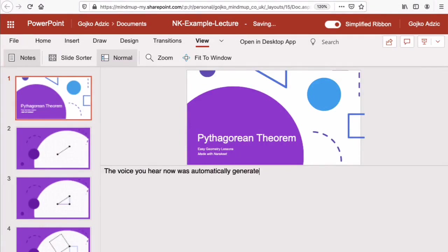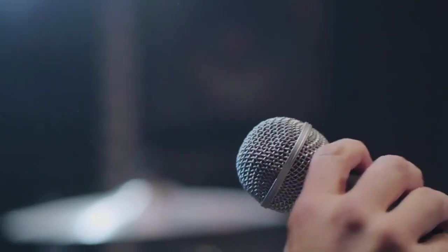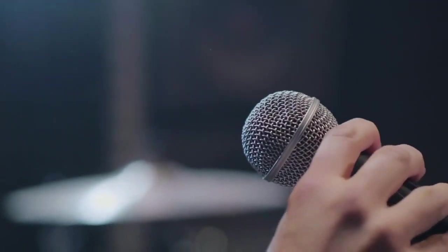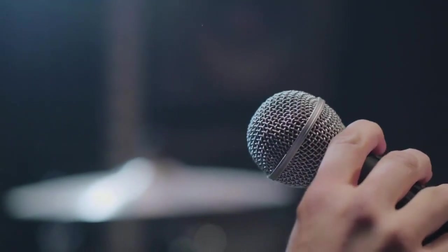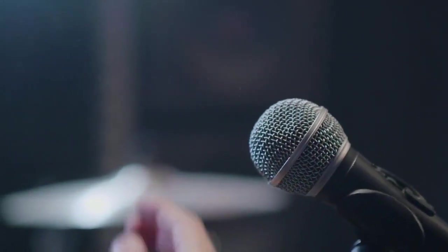The voice you hear now was automatically generated from notes in a PowerPoint document. For authors that want their videos to have that personal touch, Narrakeet lets you easily replace narration with your own audio.